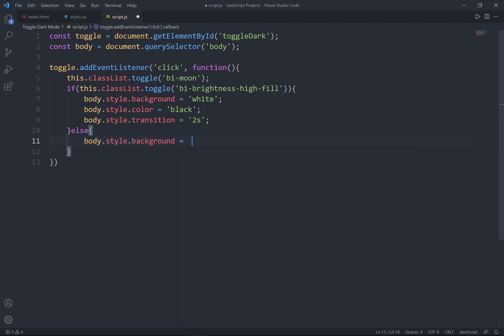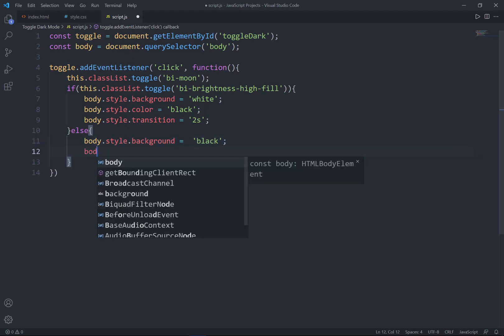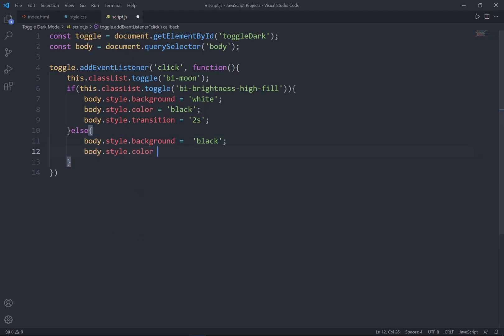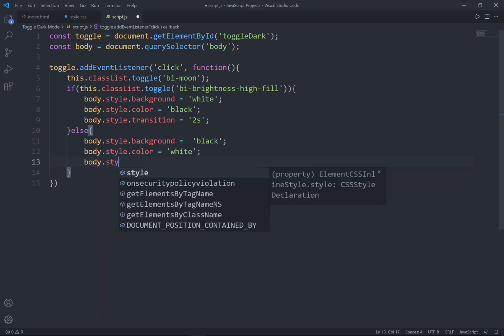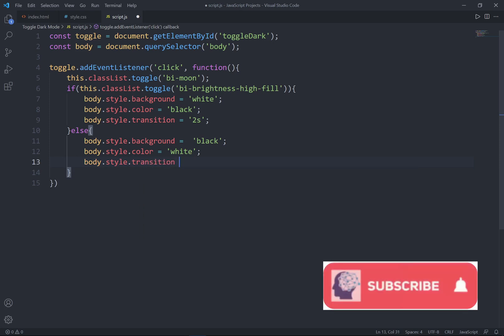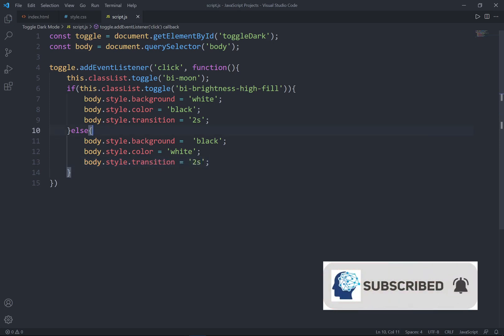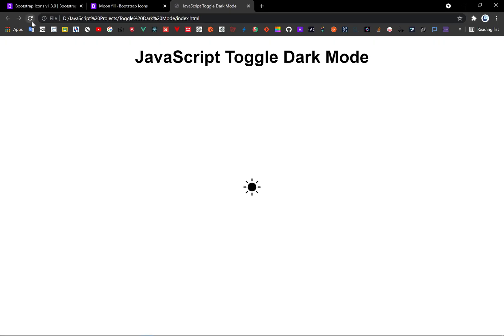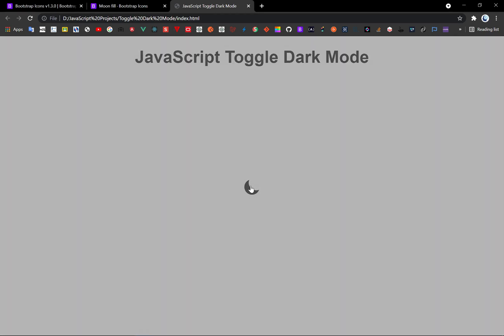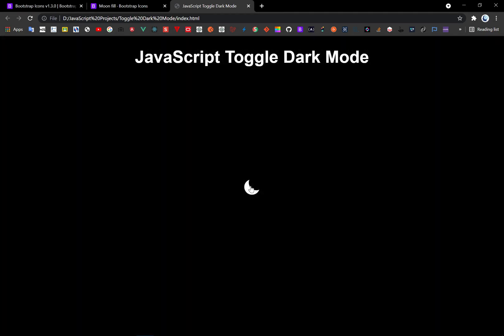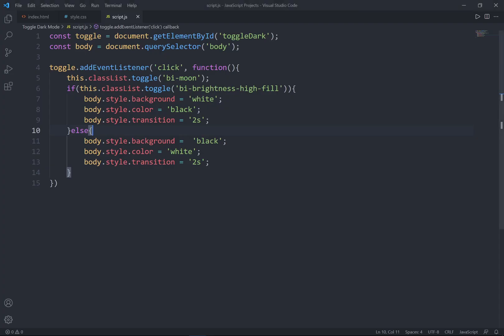In the else branch — if it's not equal to this class — I'll set body.style.background to black and the color (font color) to white, and lastly set the transition to 2 seconds. Let's go ahead and check: refresh — if I click the icon it toggles into dark mode with transition, and clicking back toggles into light mode with transition.